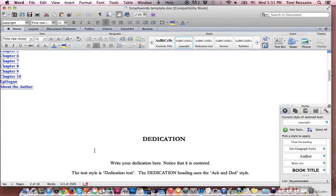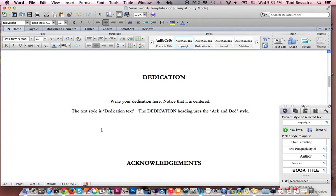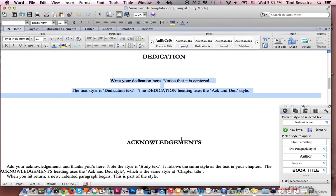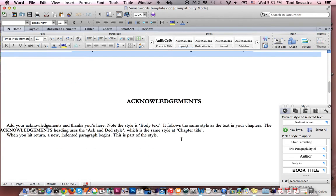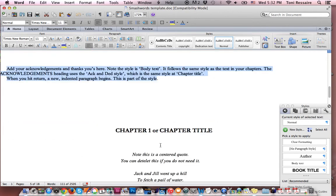I want to show you some other things. Here's the dedication page. You just insert your text here. Here's the acknowledgements page. Once again, you just insert your text, delete mine, insert your own.